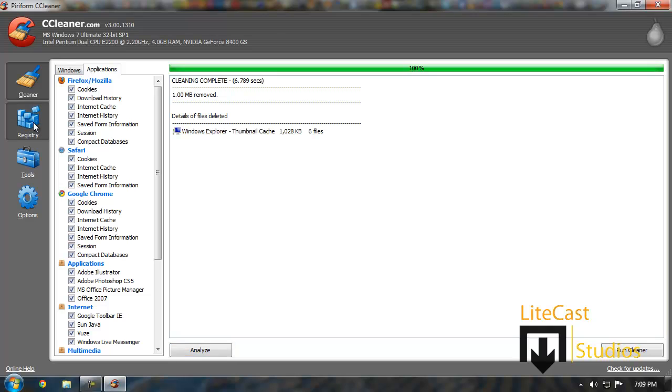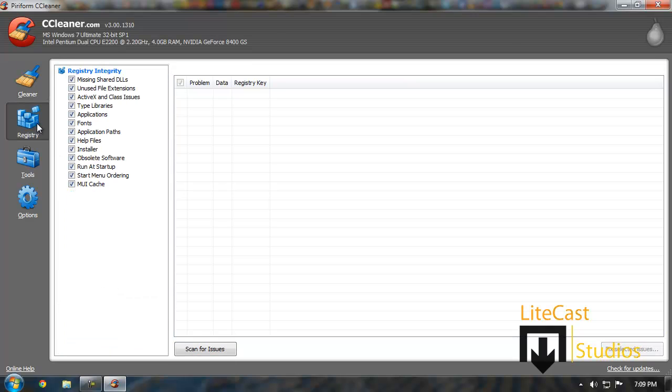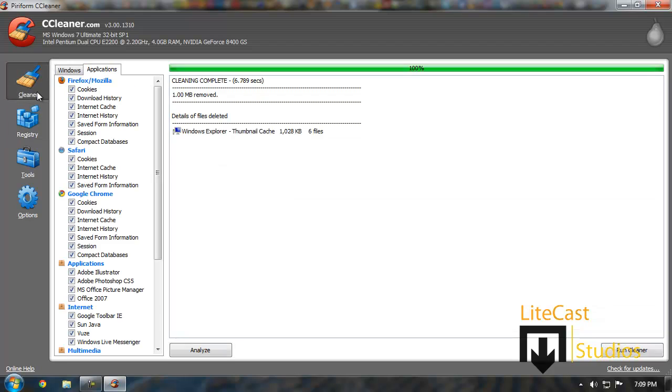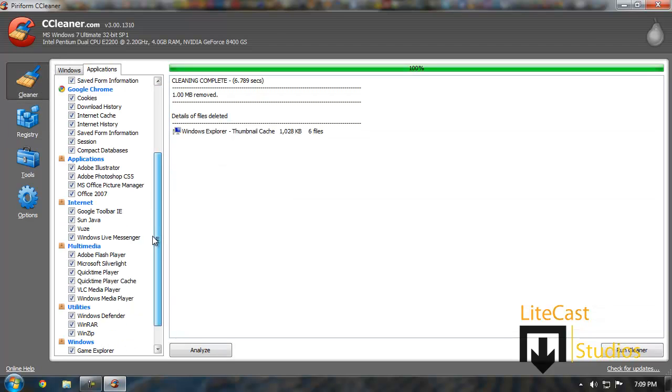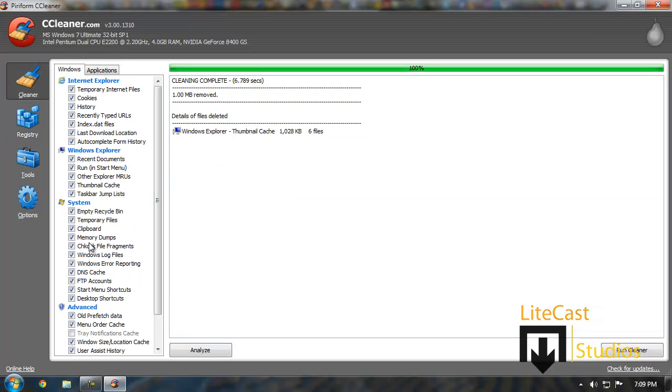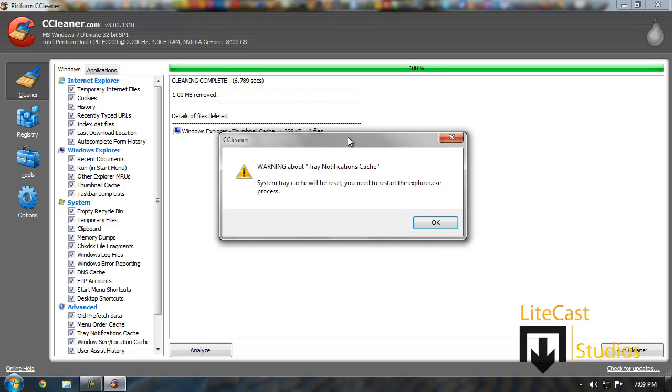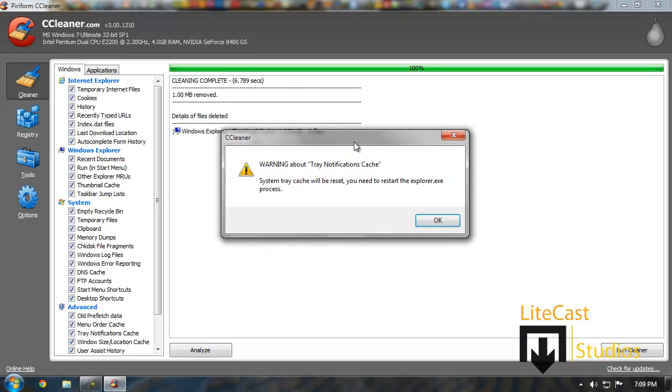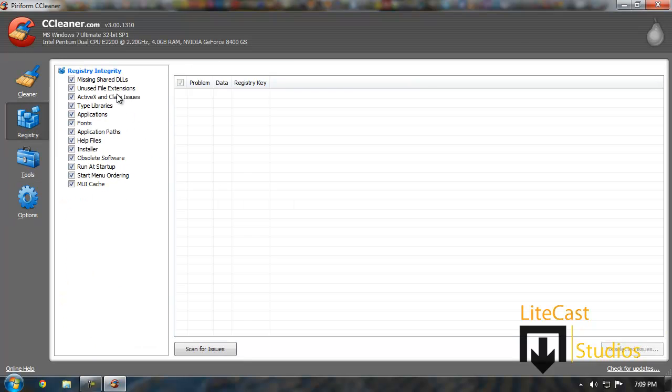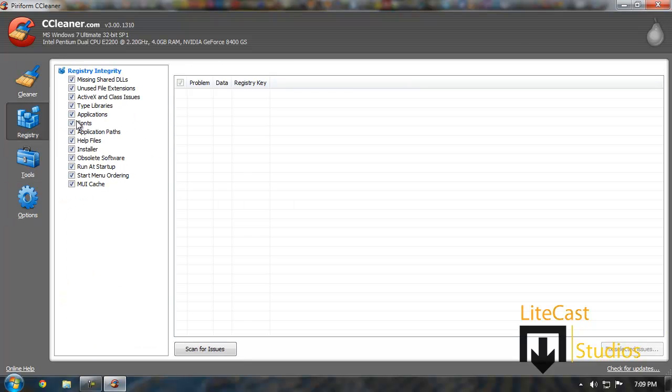The next thing you need to do is run your registry cleaner from Piriform from CCleaner and this is the registry integrity. Make sure you have everything checked off. It'll check for missing shared DLLs and all the things listed below. If it gives you a little window, just check it off. Let's say you click tray notification cache on the Windows cleaner, it'll give you a little window. Just click OK.